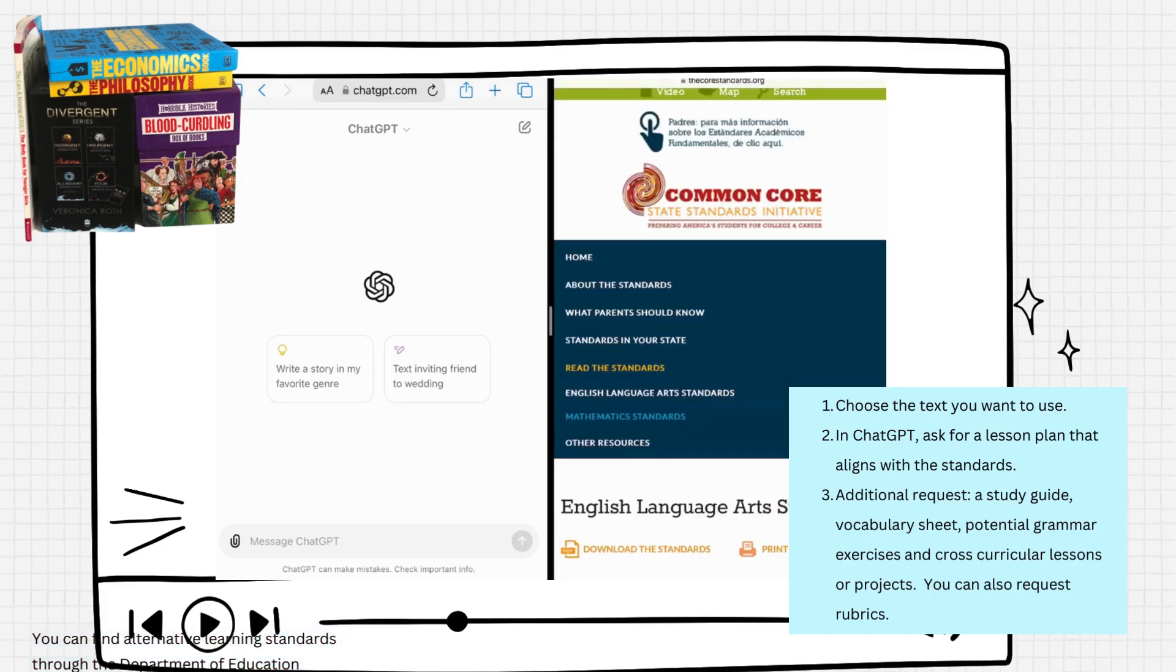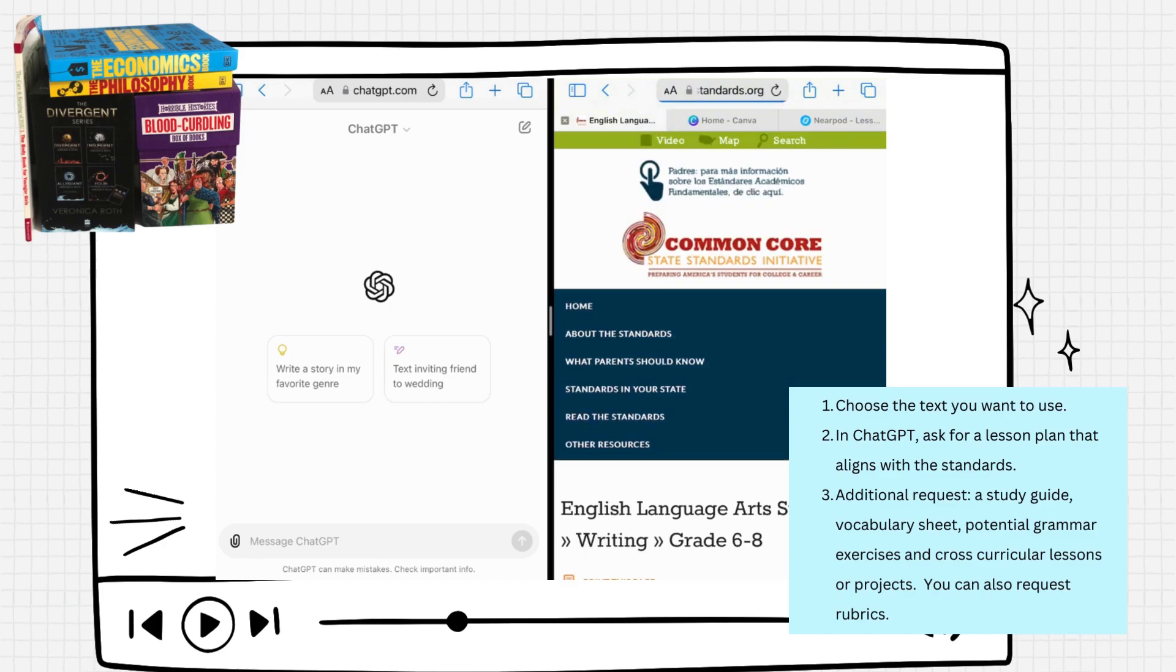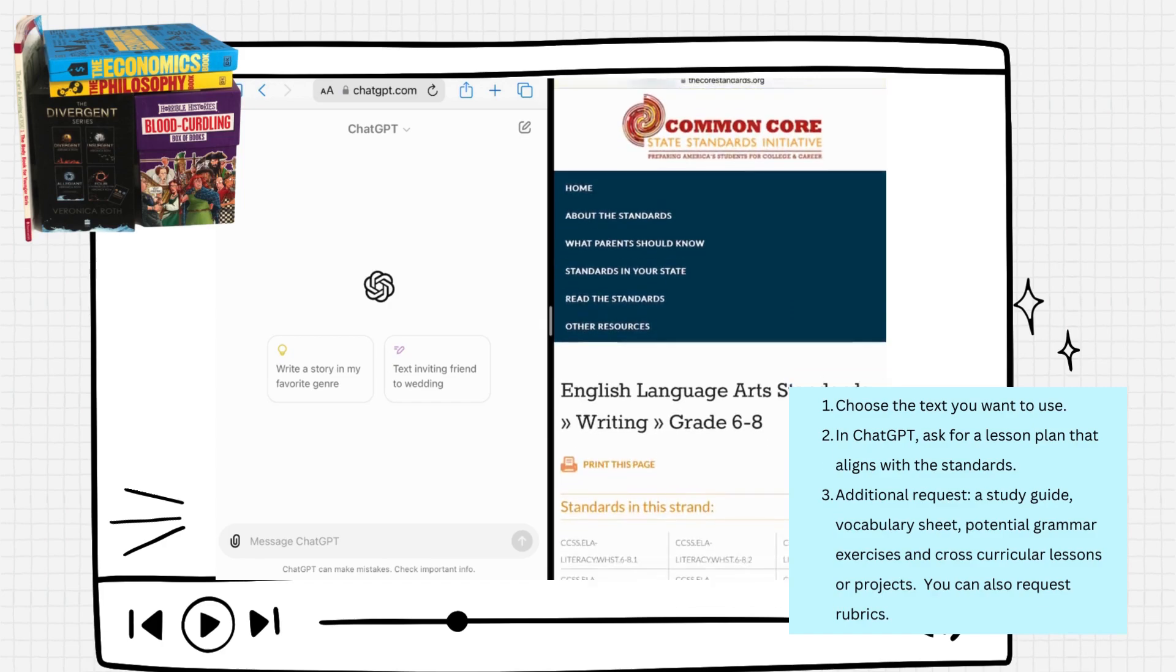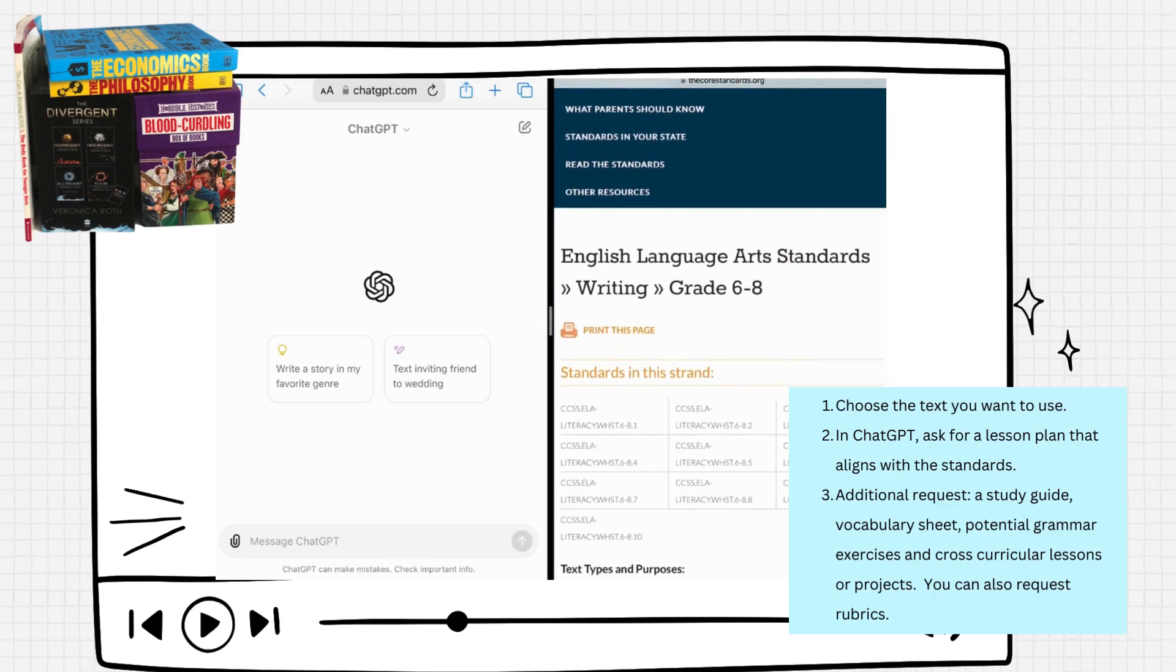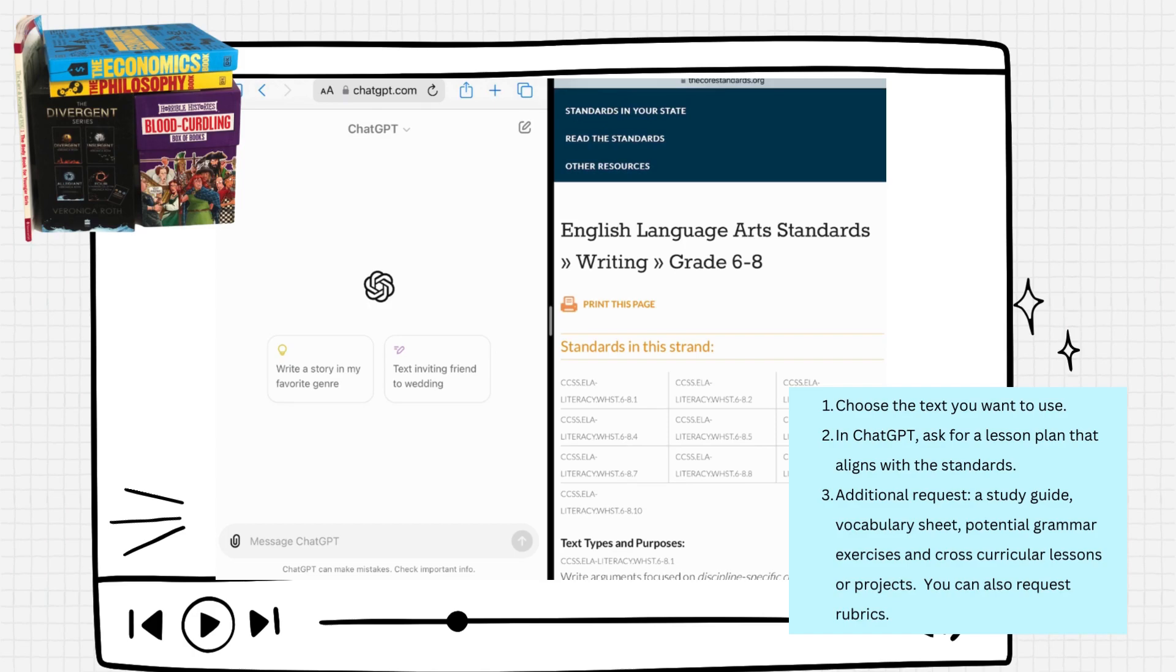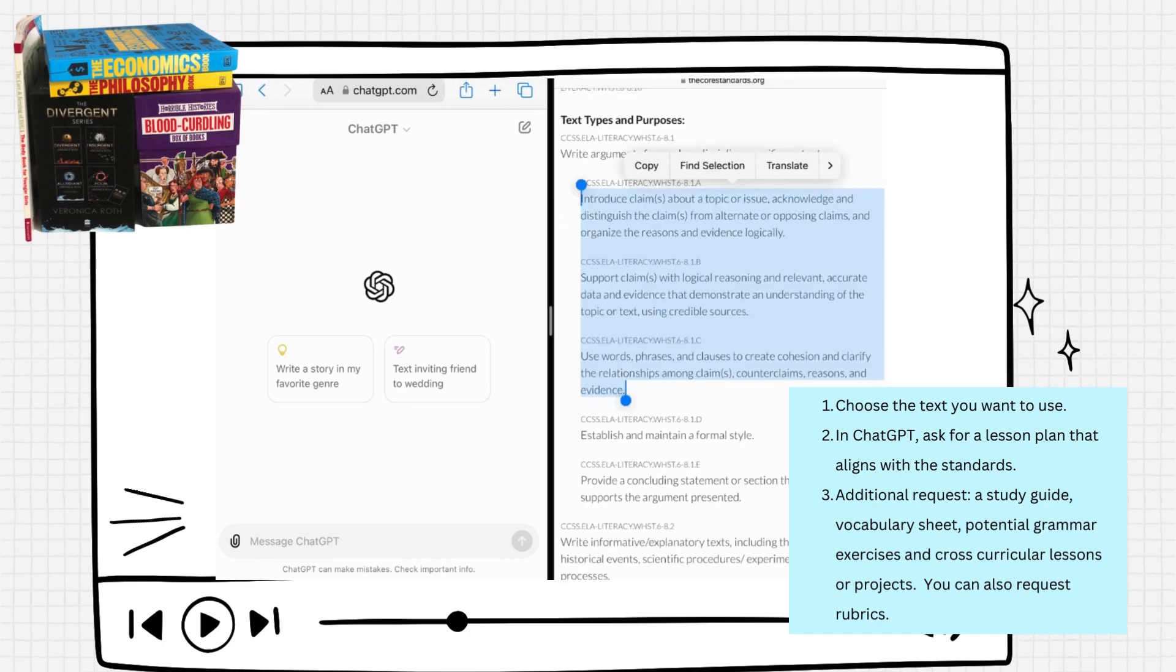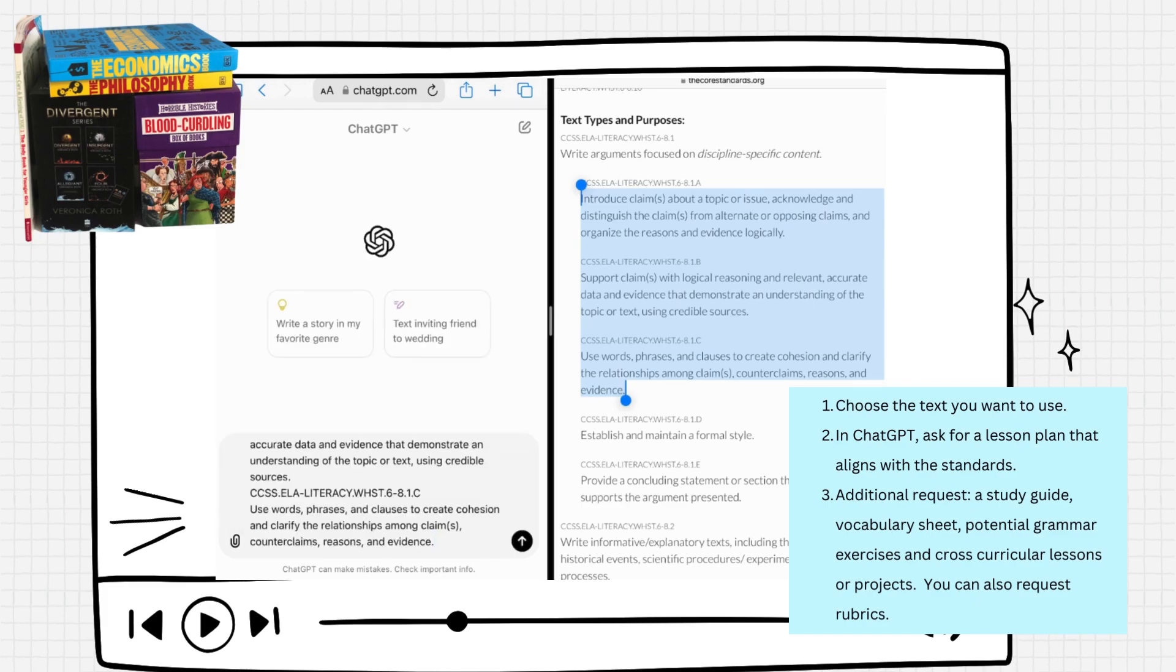You can read the standards, and once you click on the standards, if you look for ELA or math standards, you'll scroll down and choose your specific grade level. This one is for writing for grades 6 through 8 and lists every single standard that they need to meet. I'm going to copy and paste these into ChatGPT.